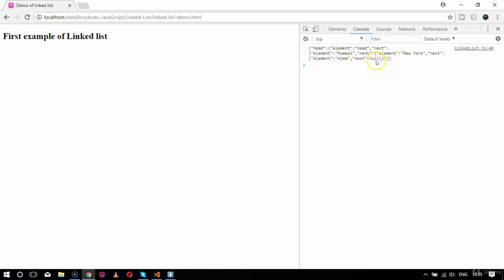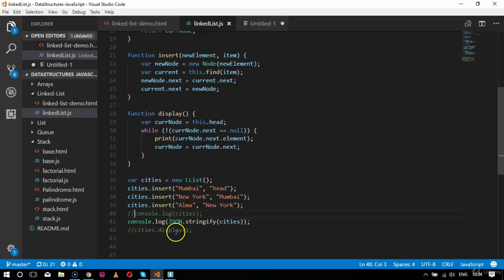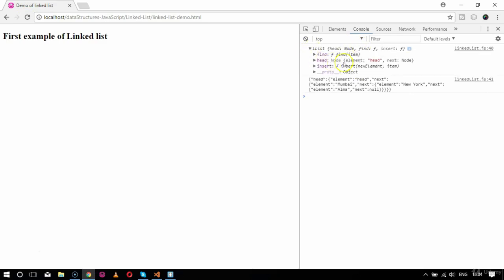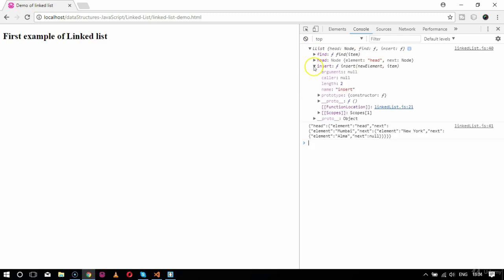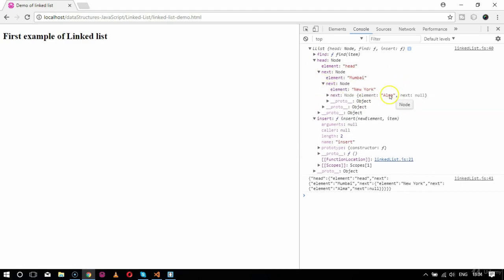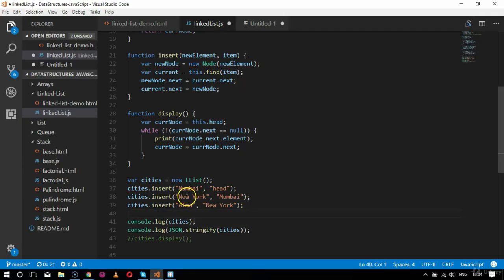In the browser I can see the linked list in stringified format: the head element, then Mumbai as the next element, then New York, then Alma, and finally null — showing the proper arrangement of the linked list order. When printed without stringify, the output shows each next node with its element value, ending with null.